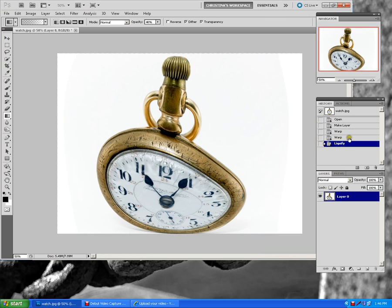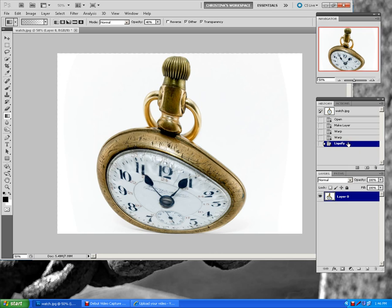If I go back to my Warp level here, that's what it was originally before I started to liquify. And then if I add in Liquify, that's what it looks like. And it looks kind of like a face. My watch kind of looks like it has a face on it now. And that is it.